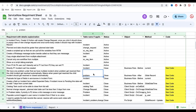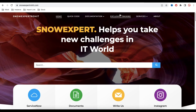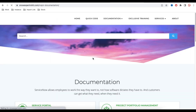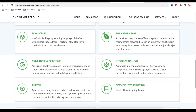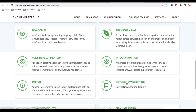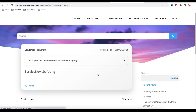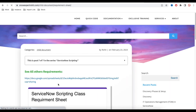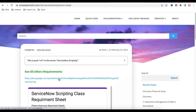In this scripting class, if you are looking for the Excel and you are not able to find out how to get it, you can visit my website snowexpertrohit.com. Under this, you will get all the topics. There will be a section called Service Now Scripting. Here you have the service now scripting and all the details. If you click the requirement sheet, you will directly get that link for this Excel sheet.